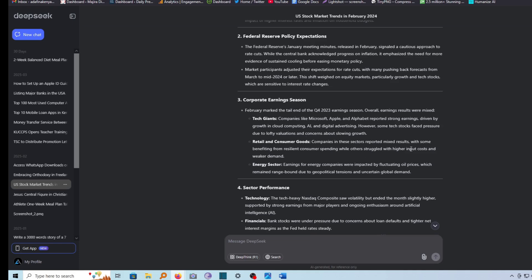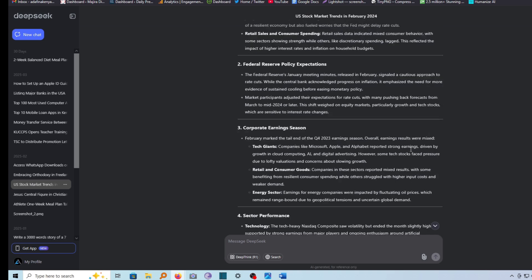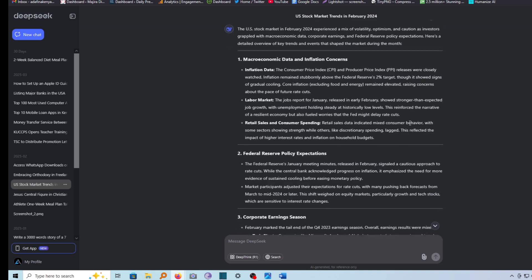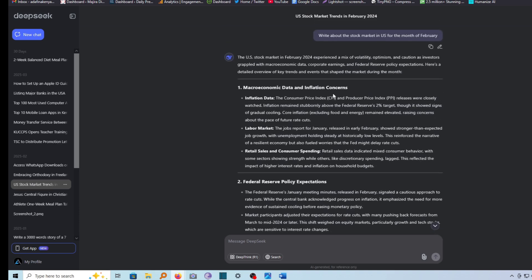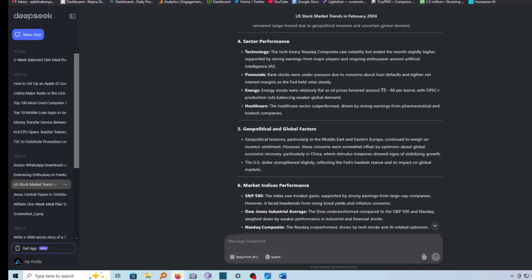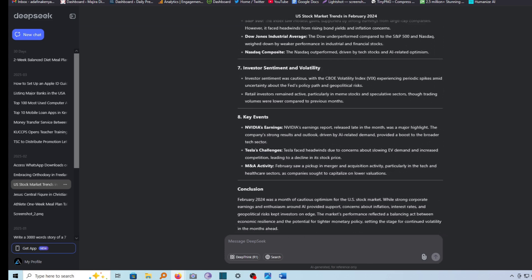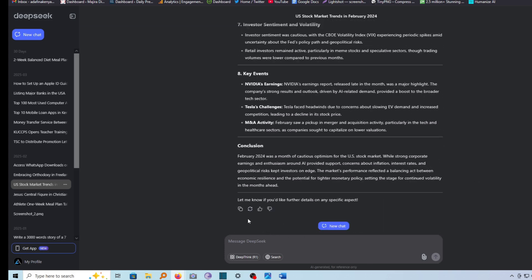In this tutorial, I'm going to show you the best way — the correct method — of copying and pasting a document from DeepSeek to a Microsoft Word document. So I have here a document that I've just generated and I'd like to go ahead and paste it in a blank Word document.